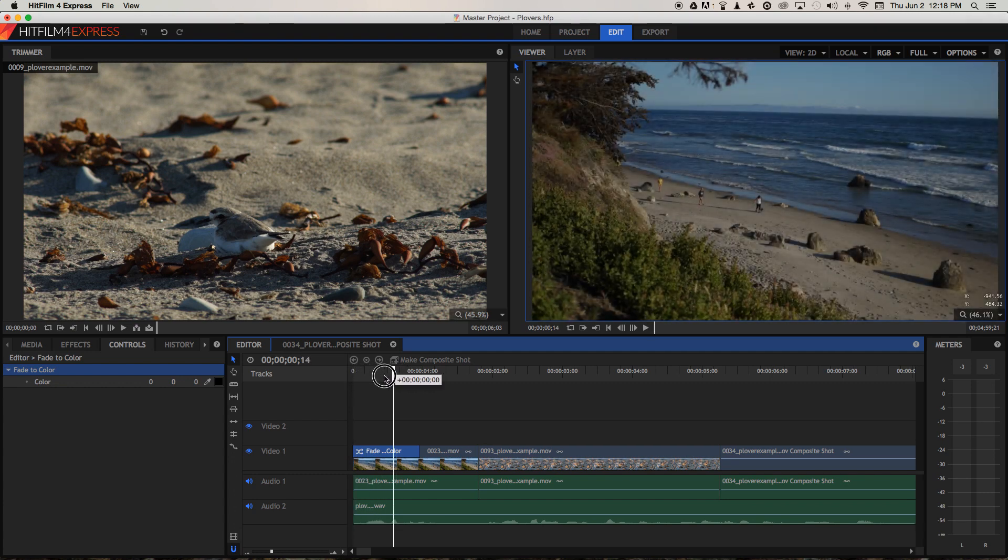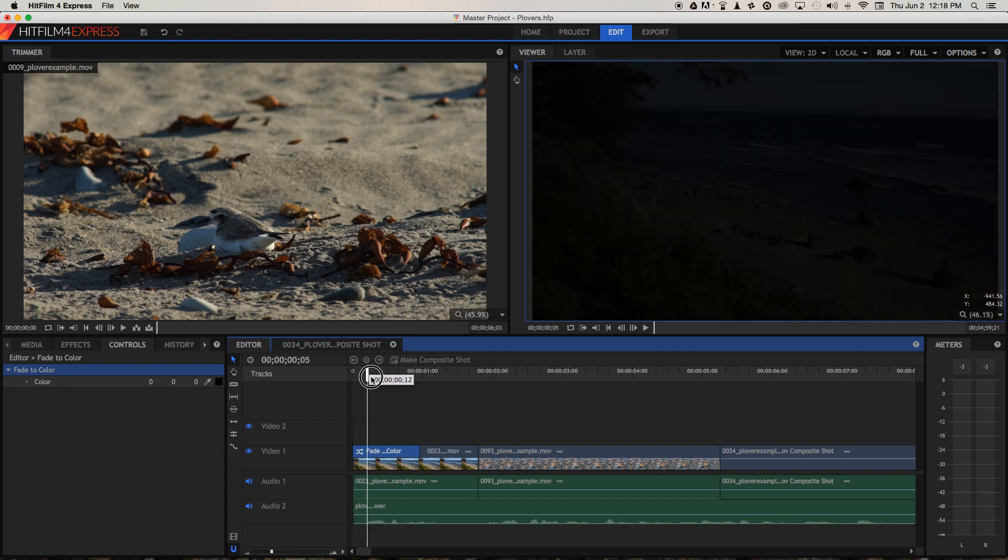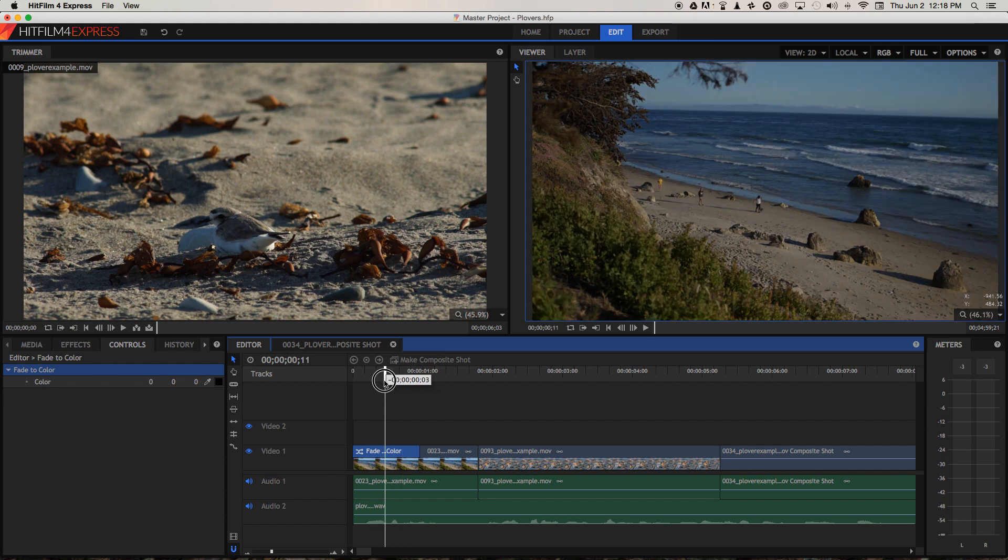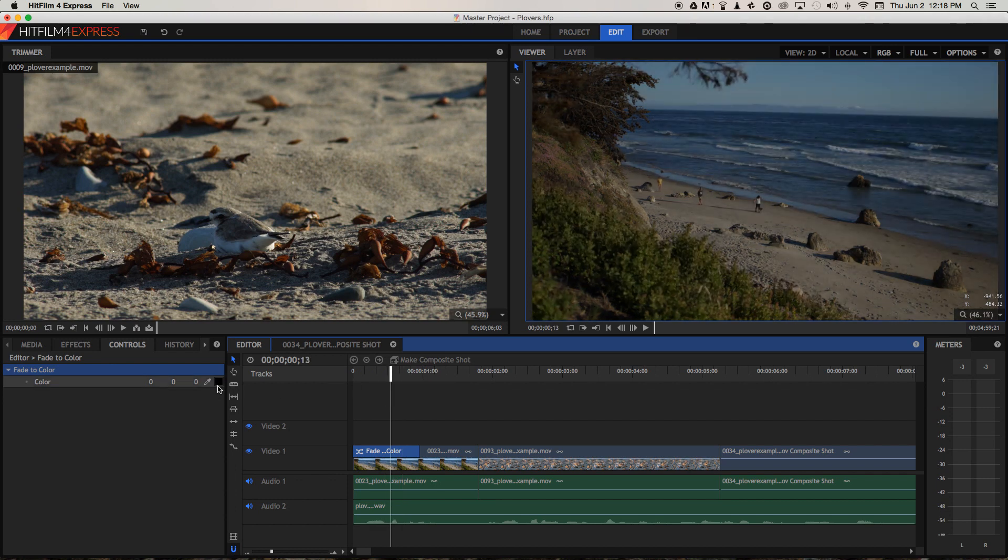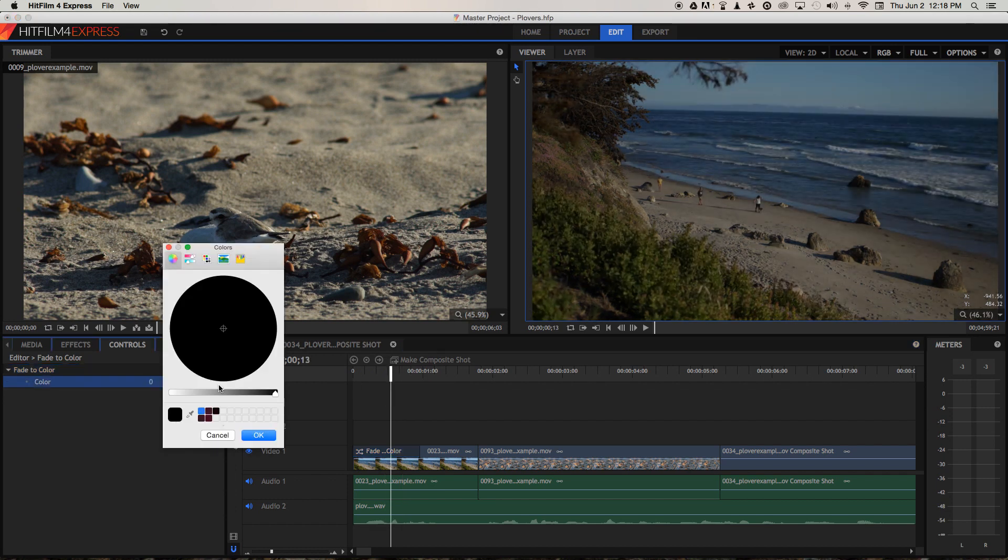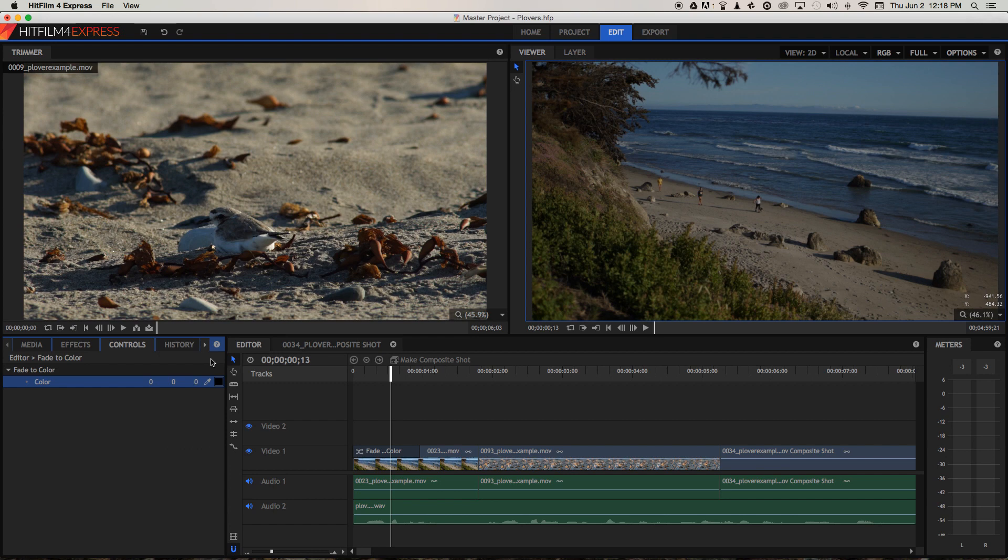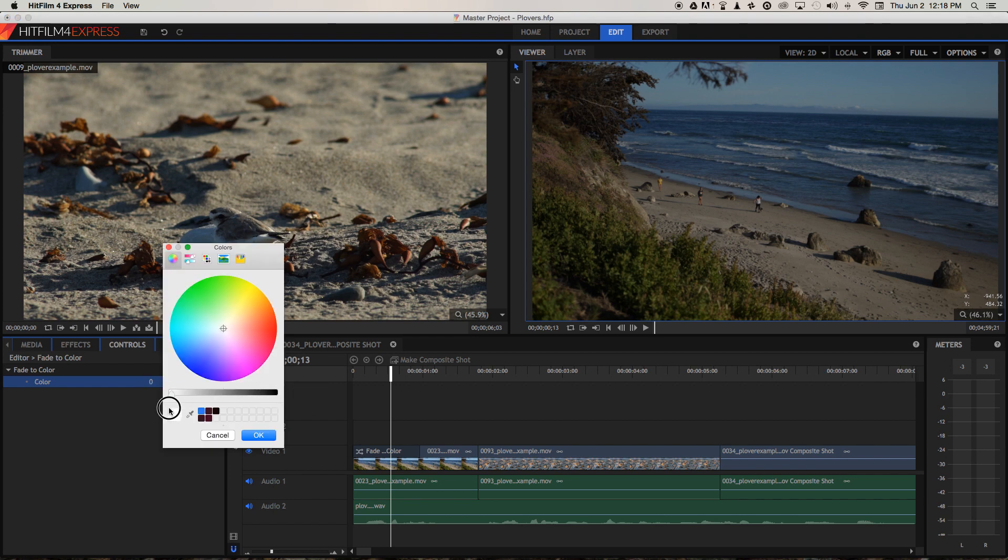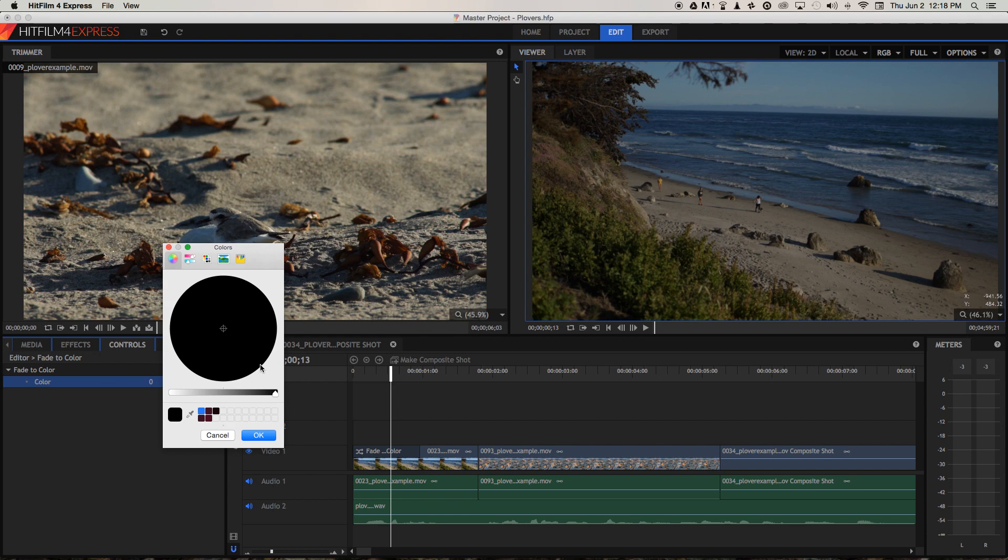We can choose the color by clicking on this little color box and we can choose black or white or any color in between. I'm going to choose black, it's kind of a classic look.